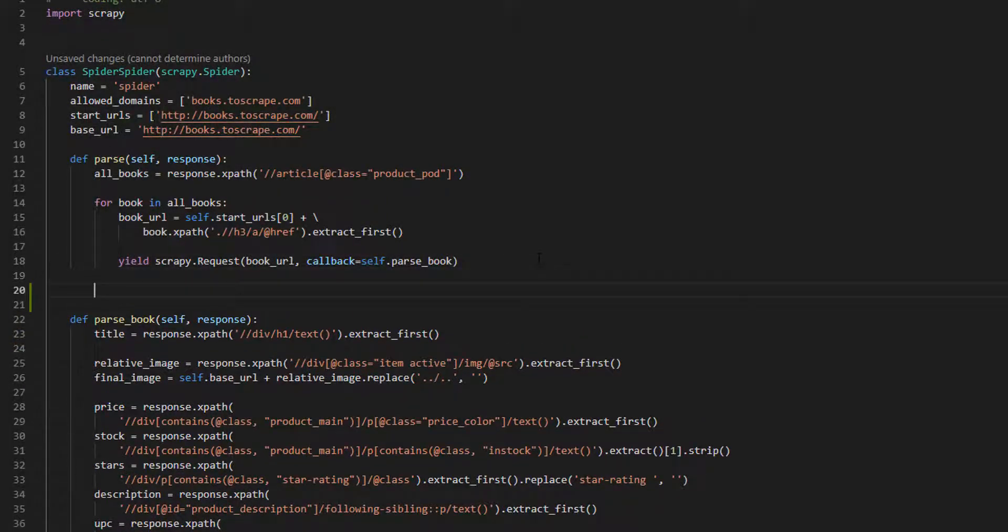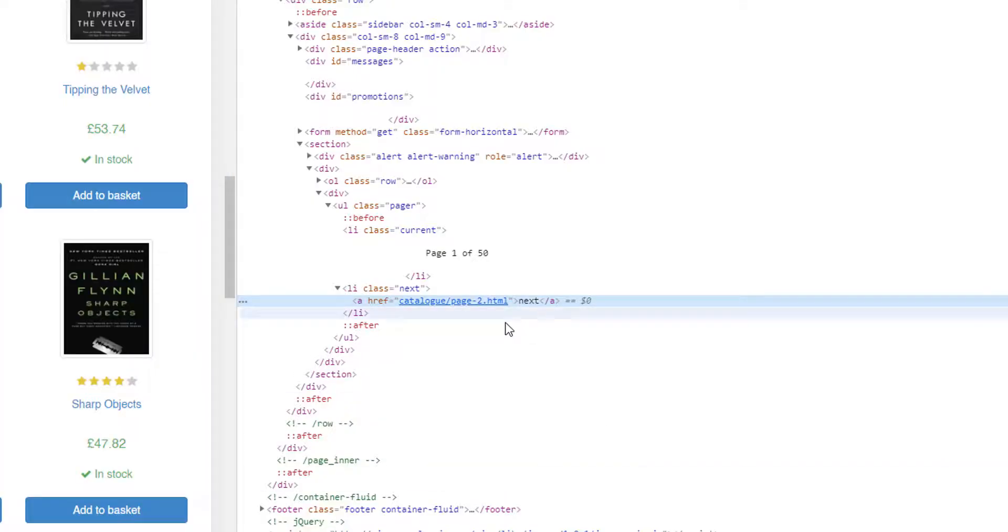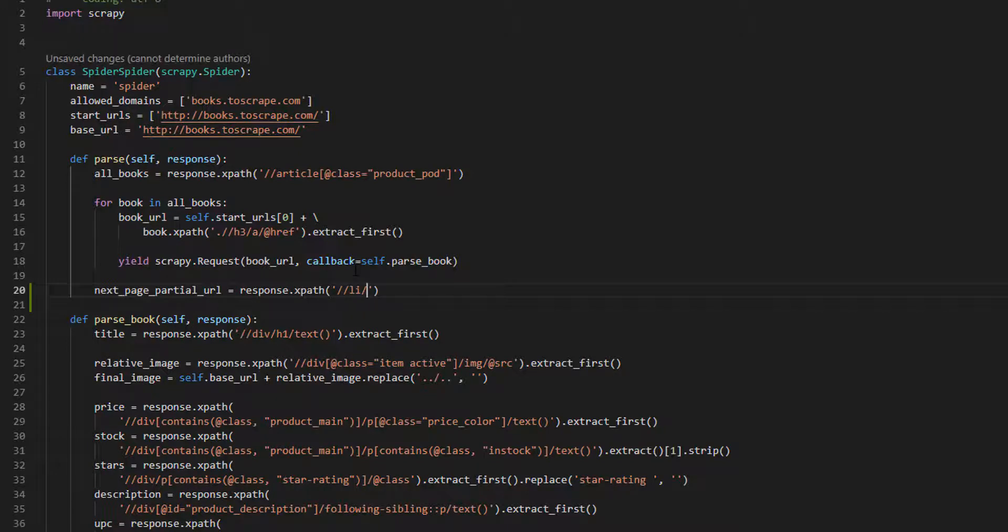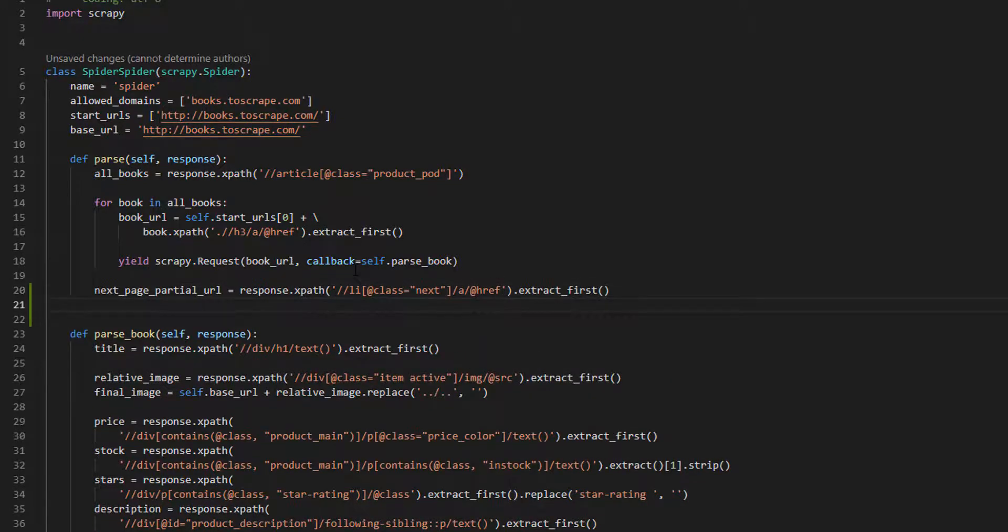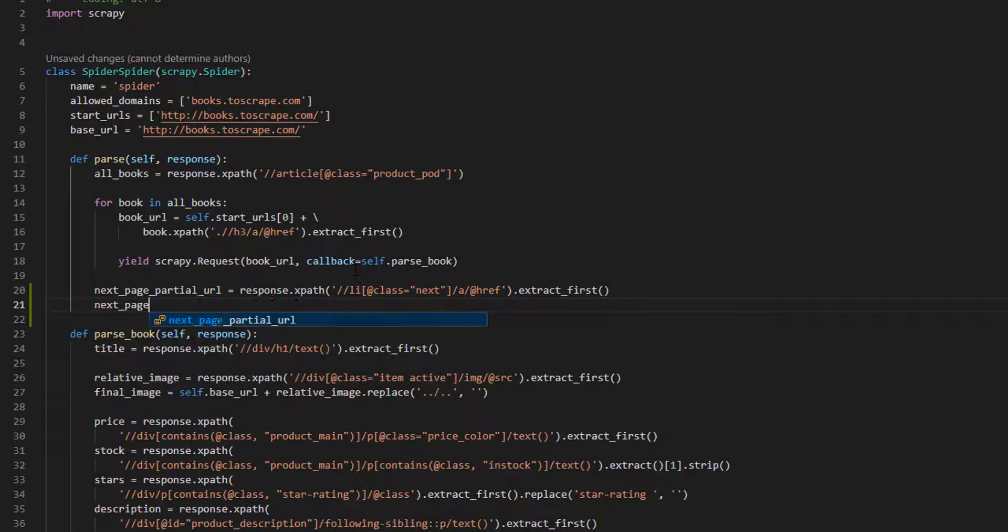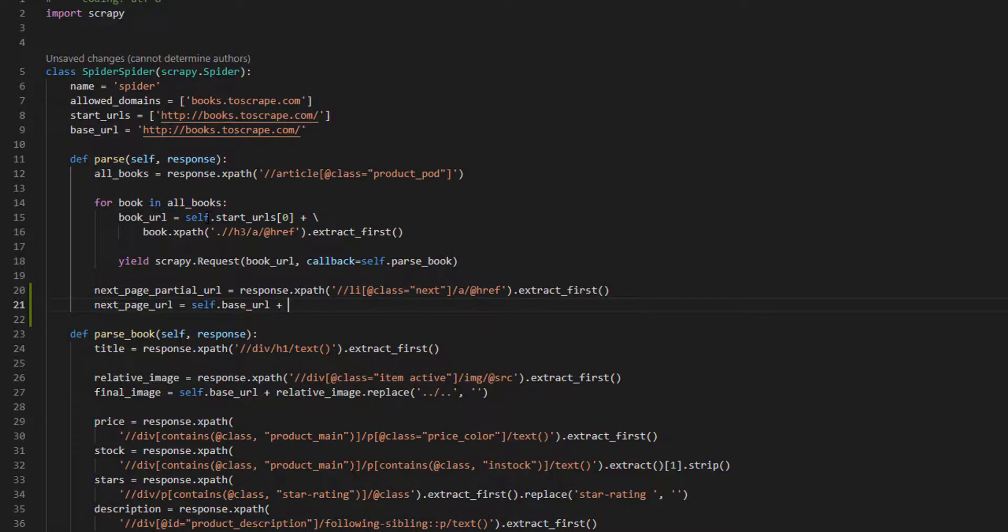This is how I did it. After the for loop we are going to create the next page partial URL and we are going to get li class next, then a, then href. So, we come here, response xpath with the class next, then href, and we are going to extract the first one. And then, we are going to build the next page URL with the base URL we have here, self base URL plus the next page partial URL.